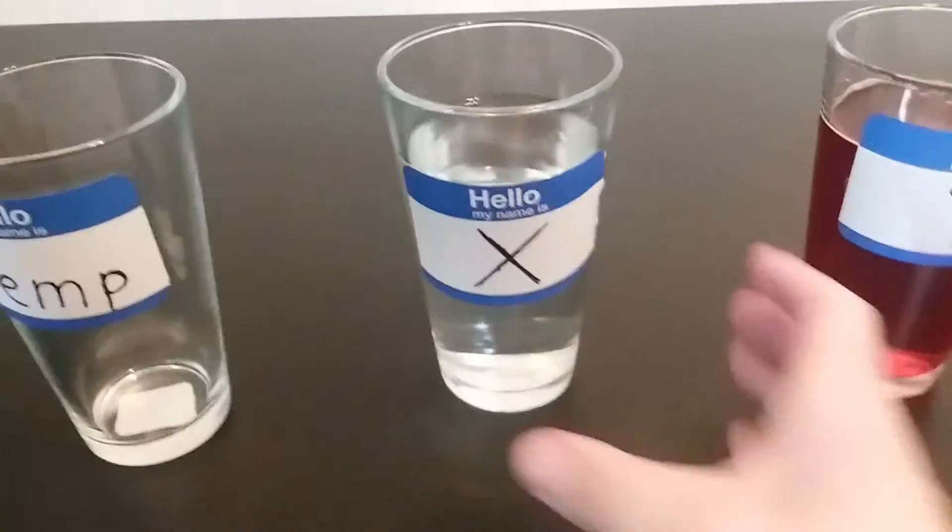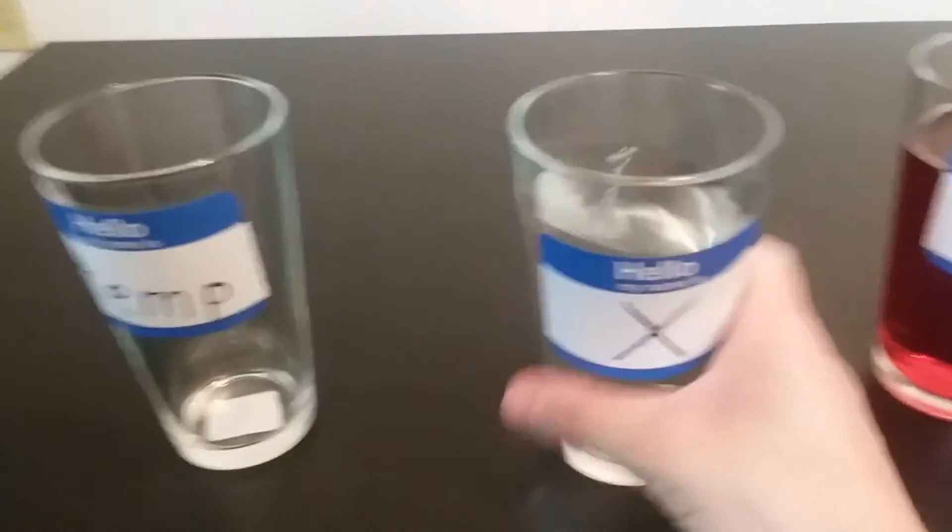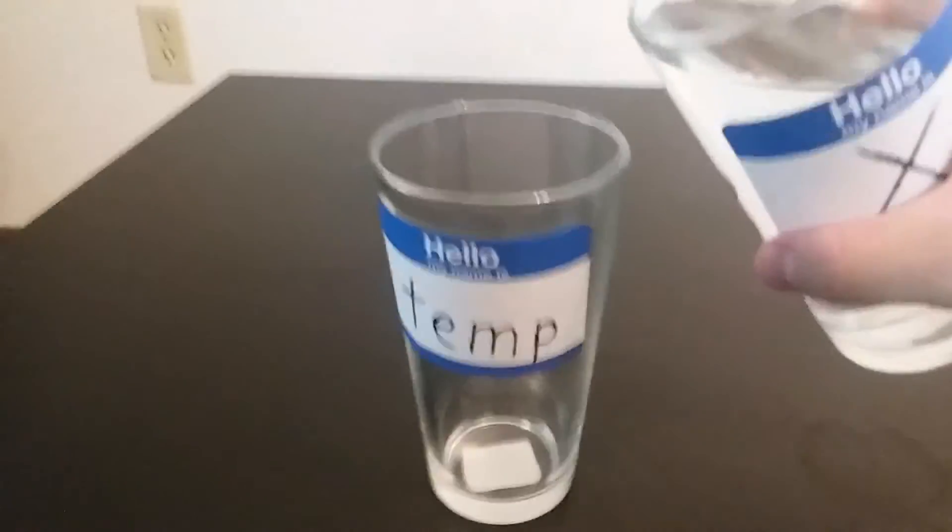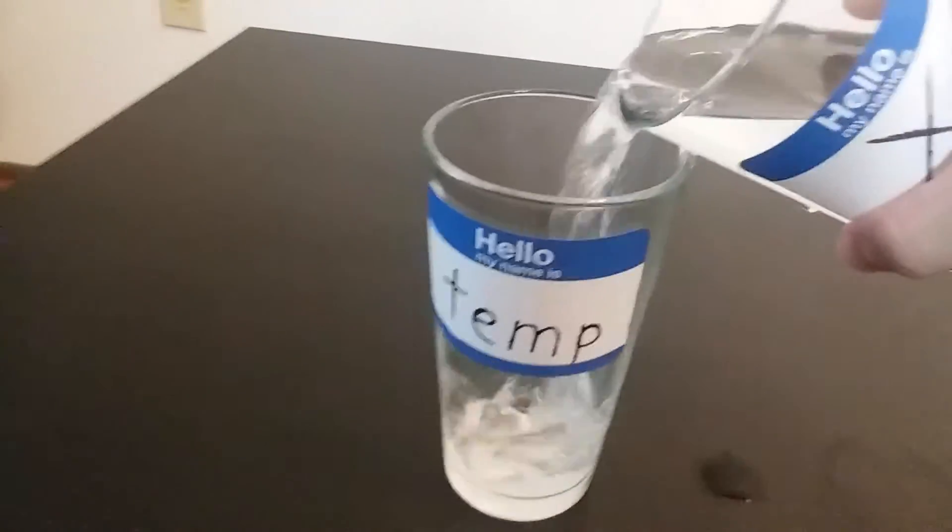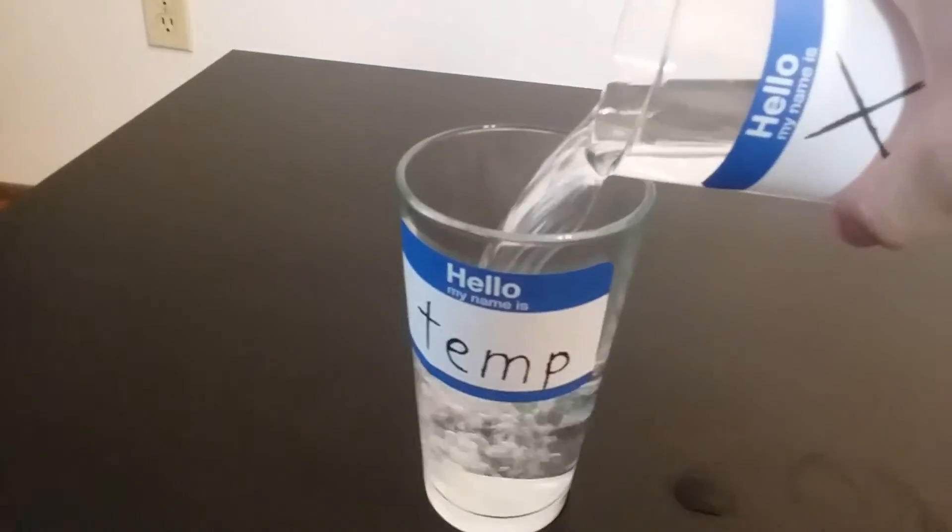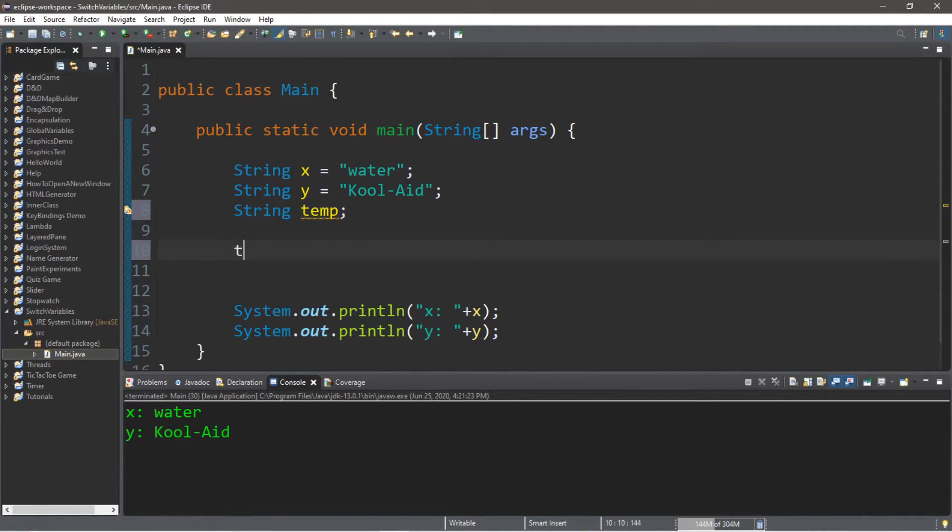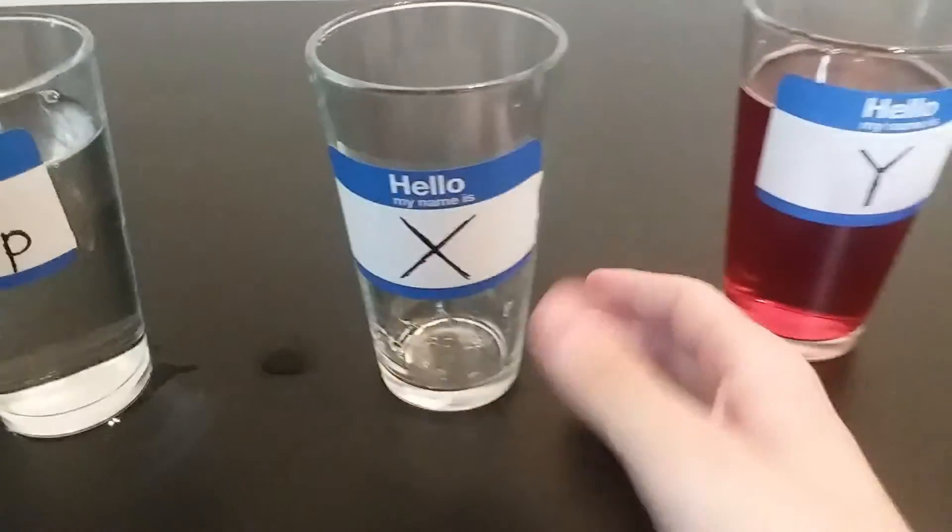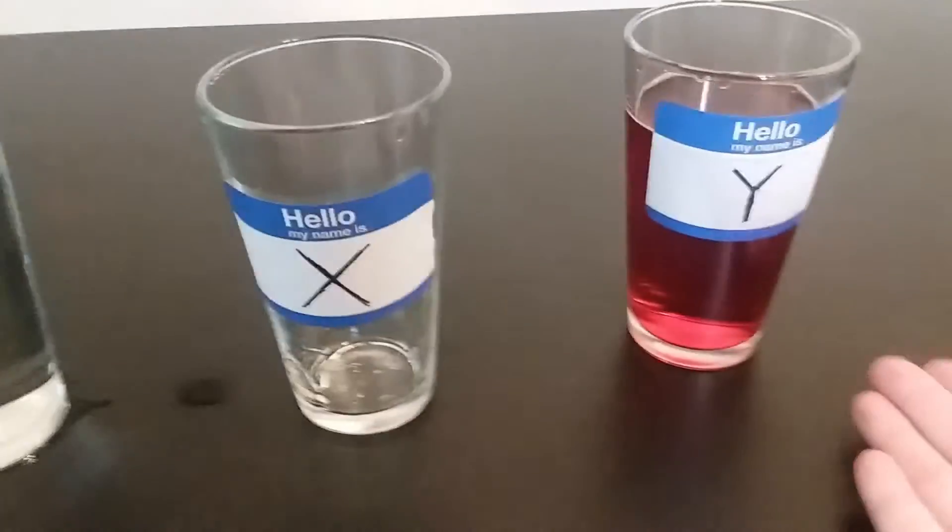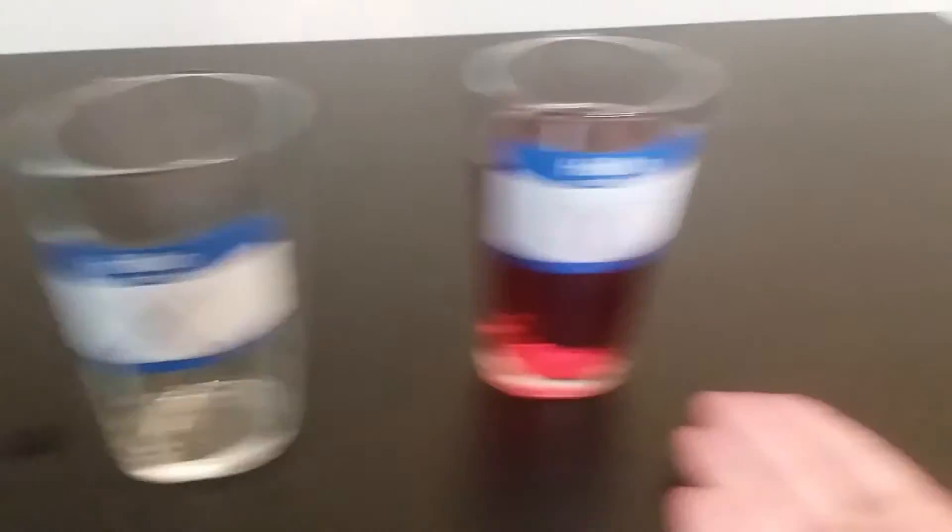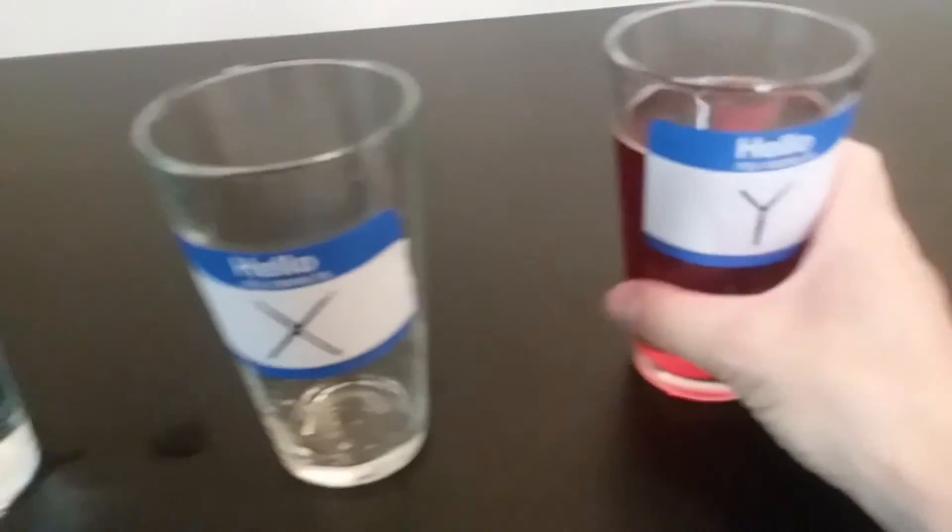So, what we're going to do is actually take X and store X, whatever value is in here within temp. So, we are going to type temp equals X. So, now X can be filled with something, so we're going to fill it with variable Y.